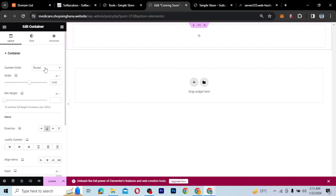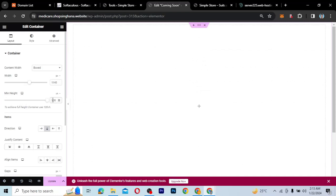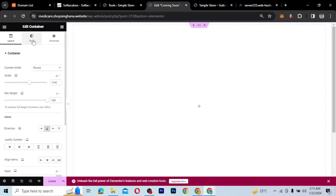The most important thing I want to do is set the height to VH — View Height — at 100%, meaning that the full view height will be utilized. And then if I come to Style, I can choose a background type. I'm going to click here and choose an image for the background.